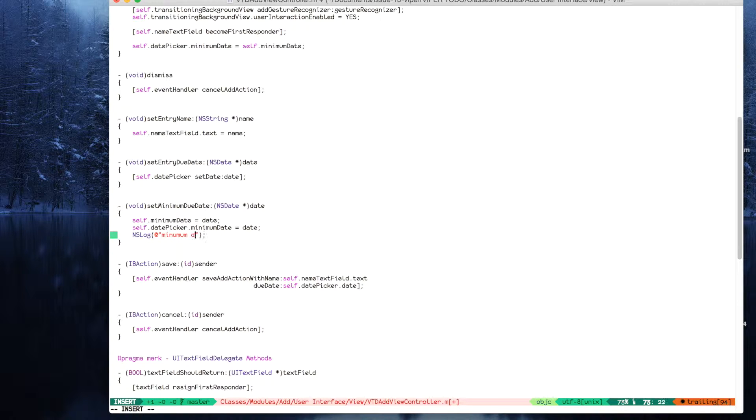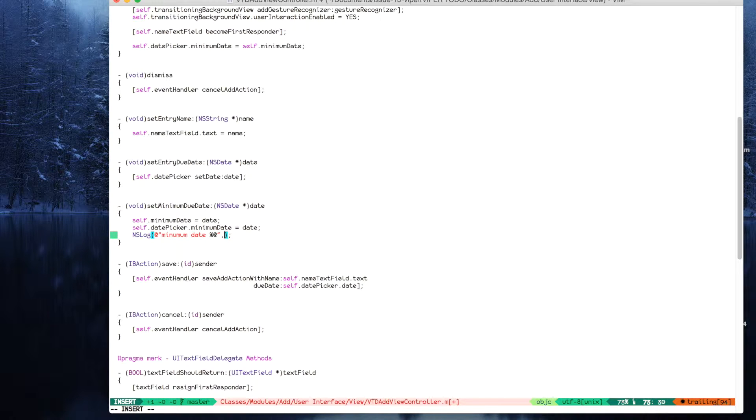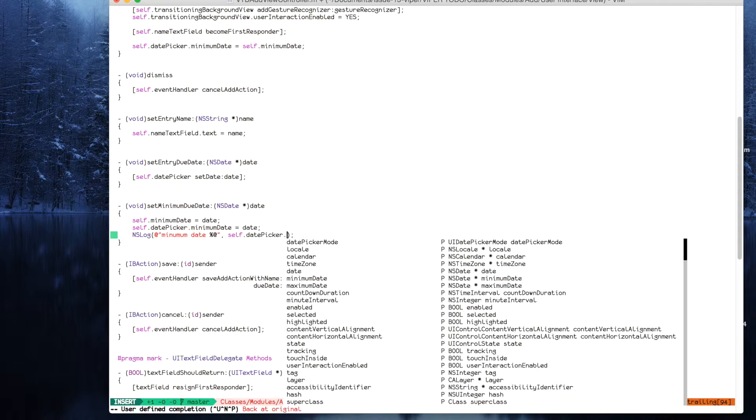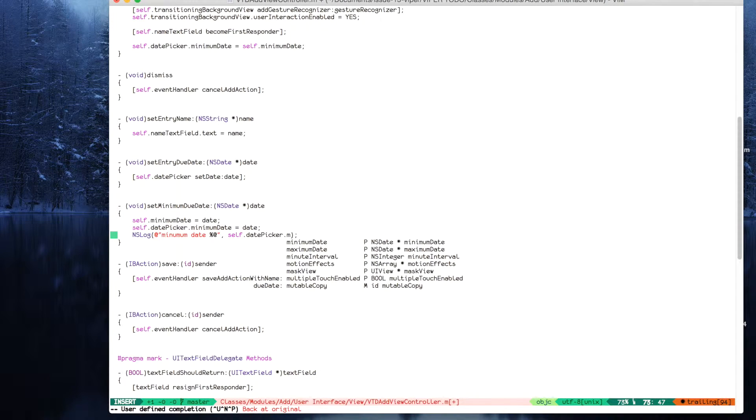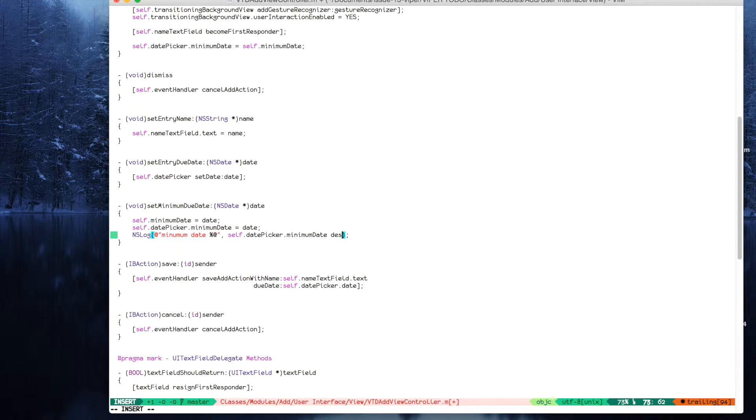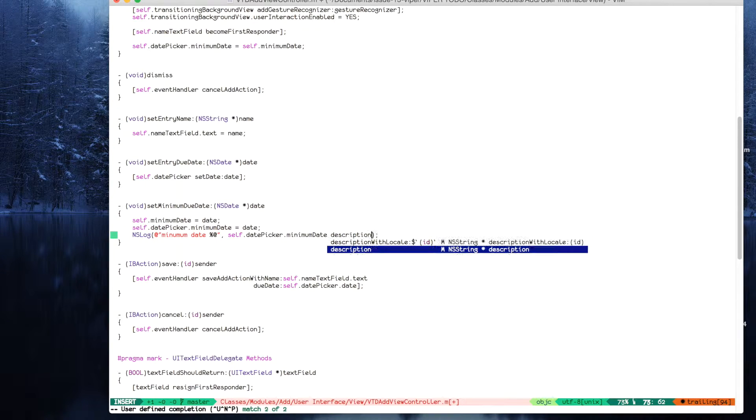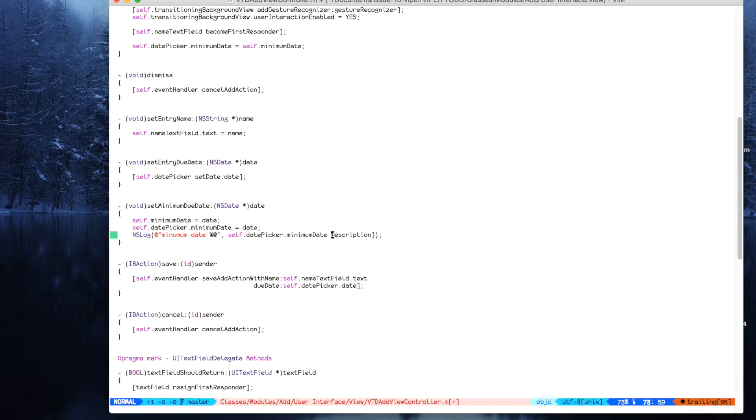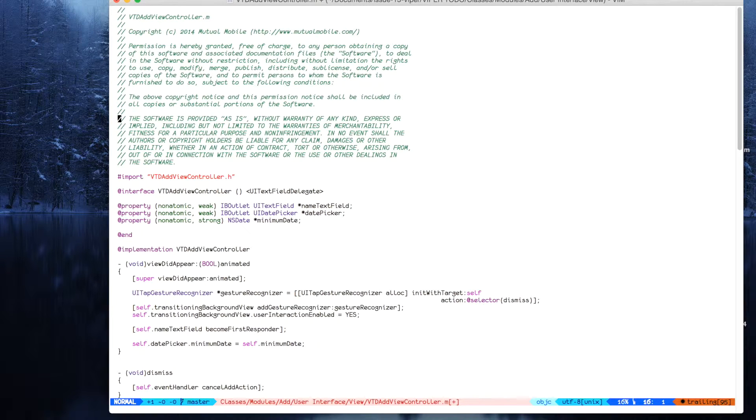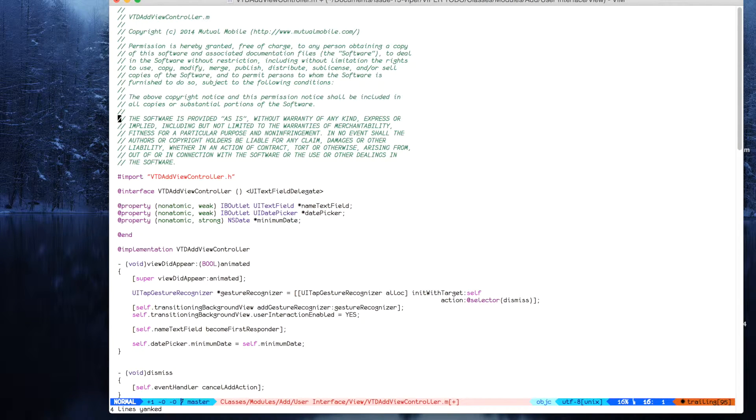Minimum date, so self date picker minimum date description. So you see in real time we have, let's add some more lines here.